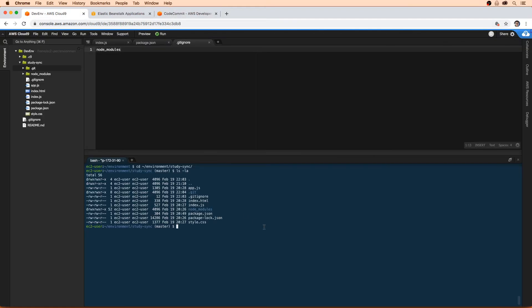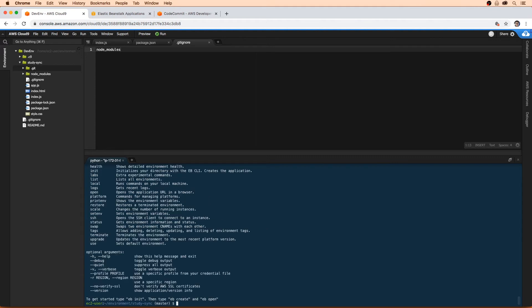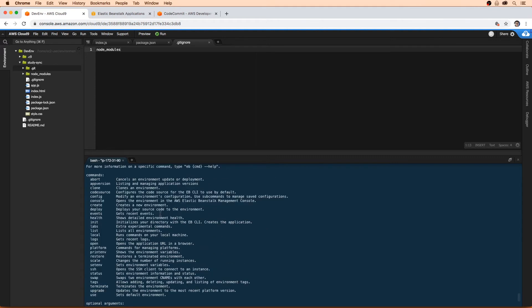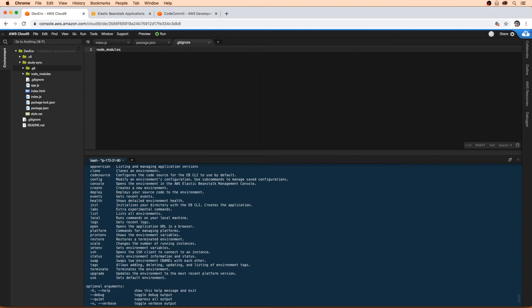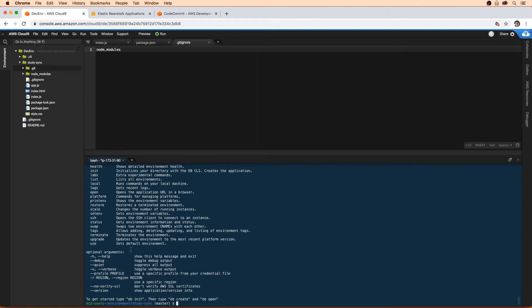What I want you to do is type in eb, which will give you a full list of commands. We probably won't end up using all these commands, but these are the most general ones. They tell you to use eb init, eb create, and then eb open.